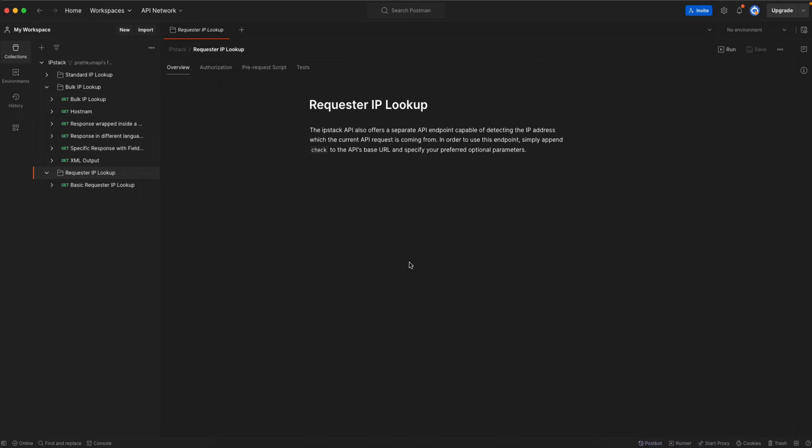It's kind of different than standard IP and bulk IP endpoints because using this endpoint you can basically check or lookup your IP address. In other words, it basically detects the IP address which the current API request is coming from.